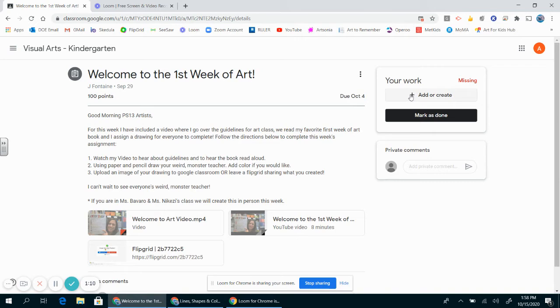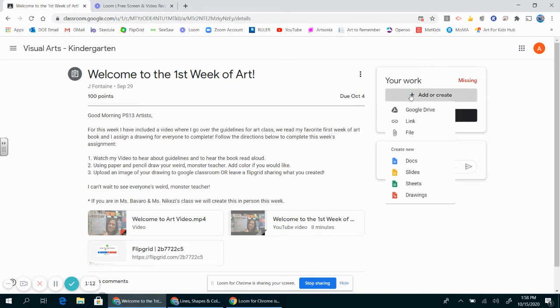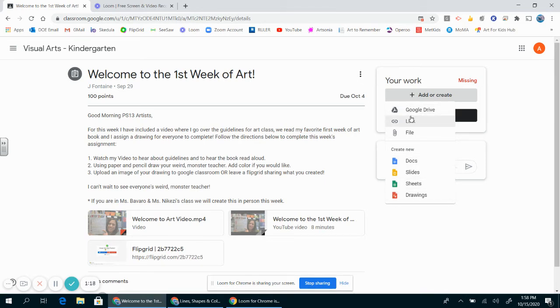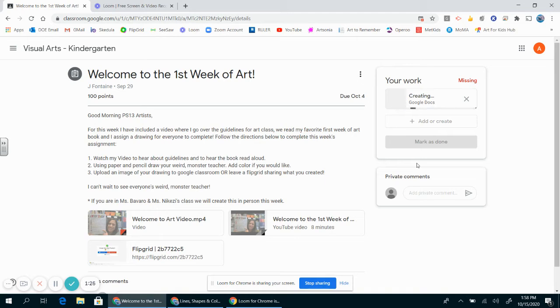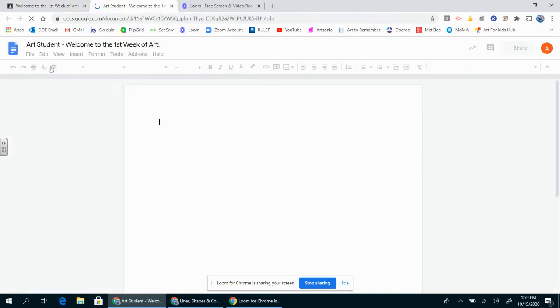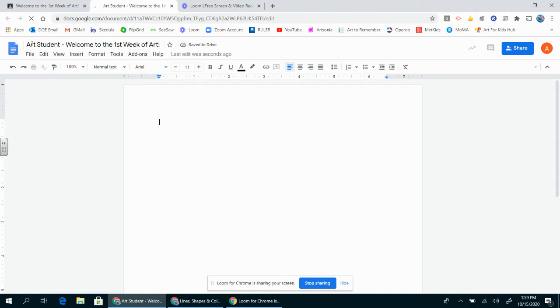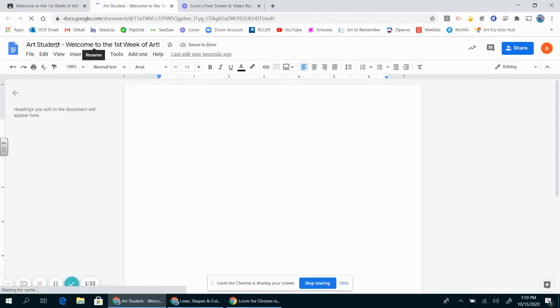I'm going to come over here to the add or create button and press that. It's going to give me some options where I can upload a picture, which means to take a picture that I have and put it in this assignment. I'm going to click Google Doc and it's going to create a document for me. The best thing about this document is the title has my name. Remember, the name of this account is art student, and 'Welcome to the first week of art' was the assignment.